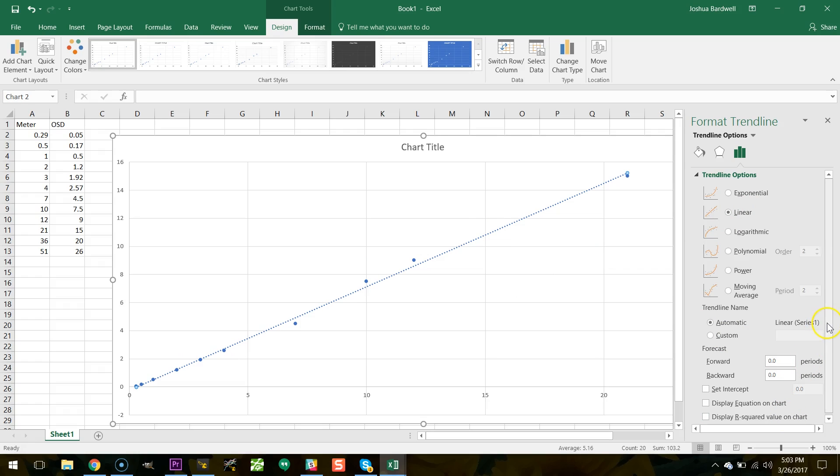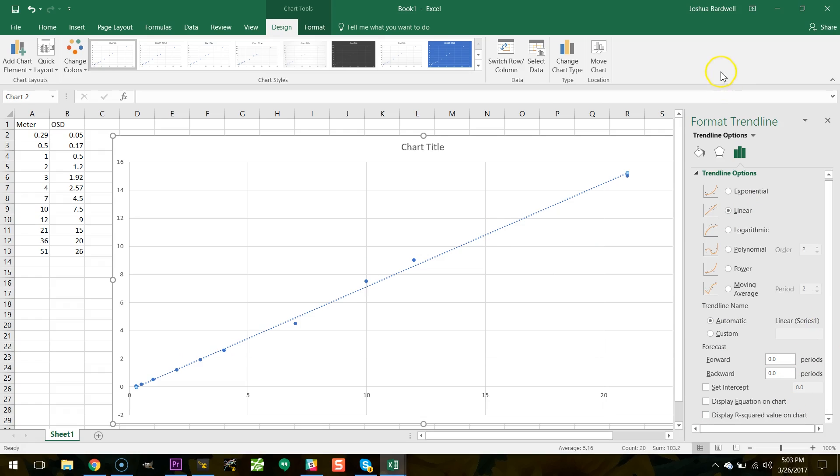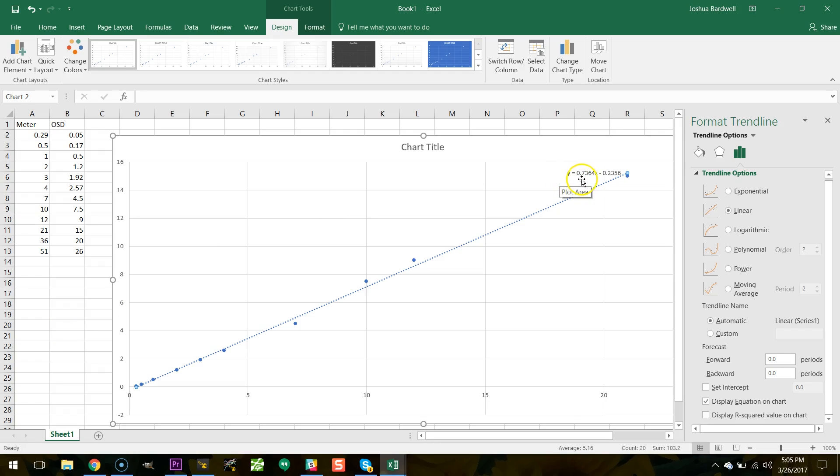It may be slightly off you know low or high but it should be a straight line. And then the other thing I'm going to do is I'm going to display the equation. We can see the formula here is y equals 0.7364x minus 0.2356.